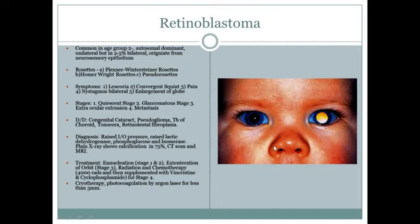For stage 1 and 2 — only pain or leukocoria — enucleation is performed to remove the eye. For stage 3, exenteration is used to remove the orbit. For stage 4, radiation and chemotherapy are used.